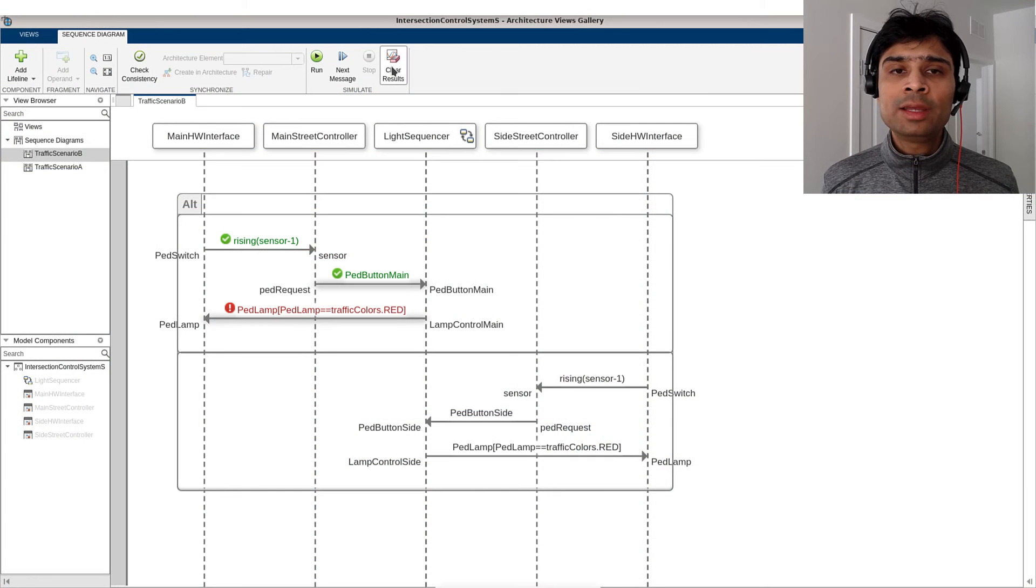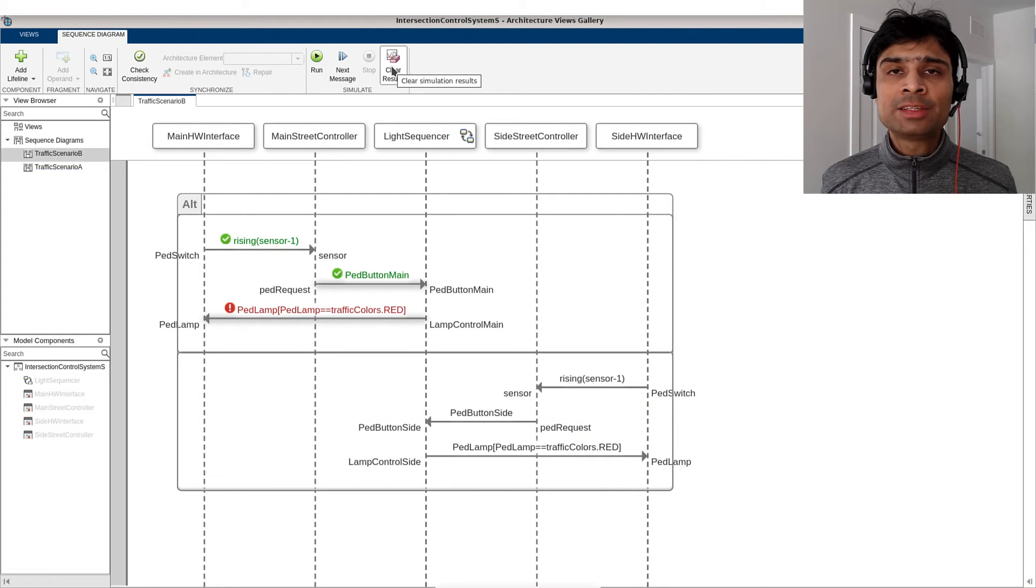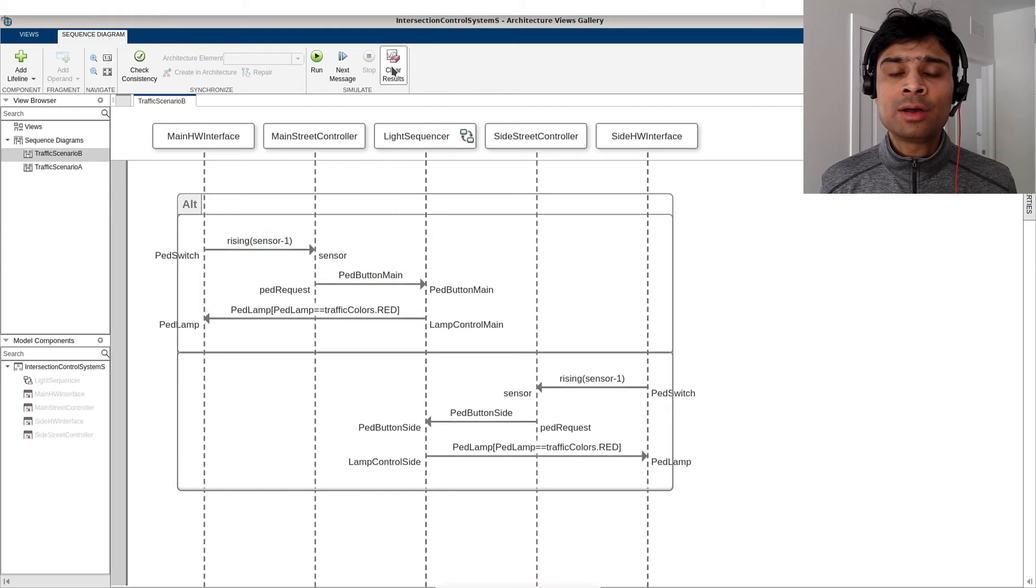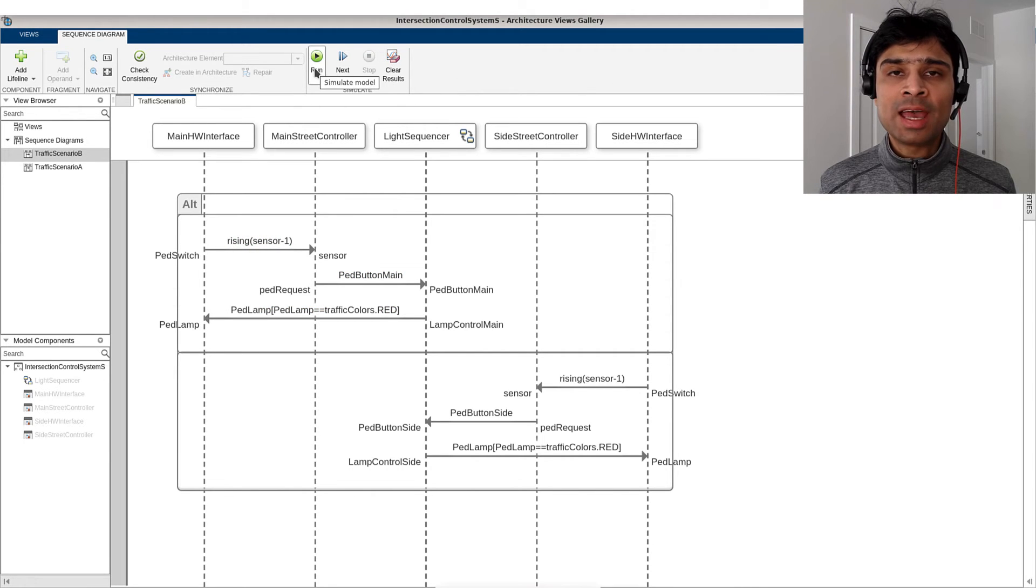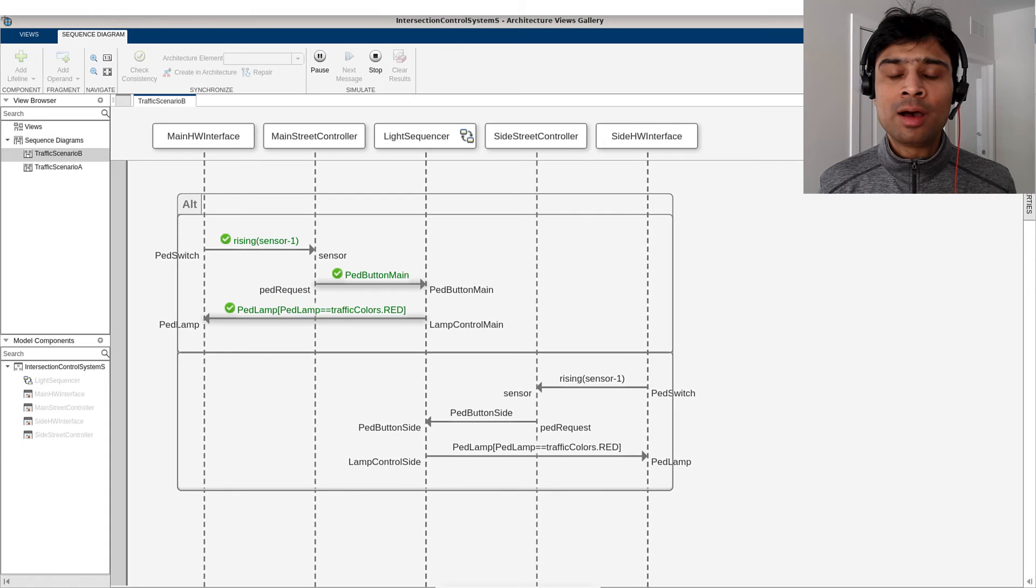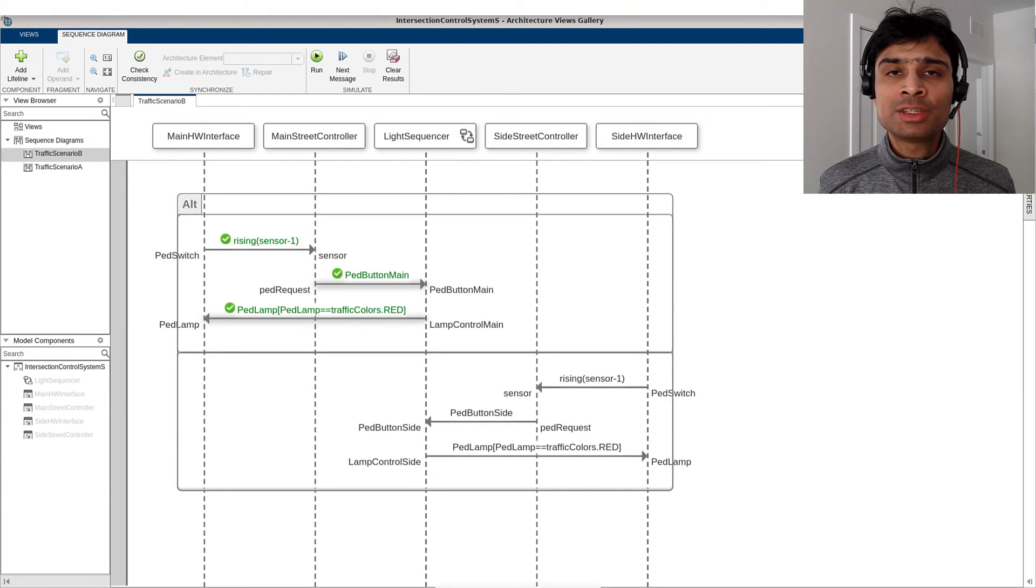We can clear prior execution results on the diagram by pressing the clear results button and execute the sequence diagram again. Our model simulation again confirms to the sequence diagram specification.